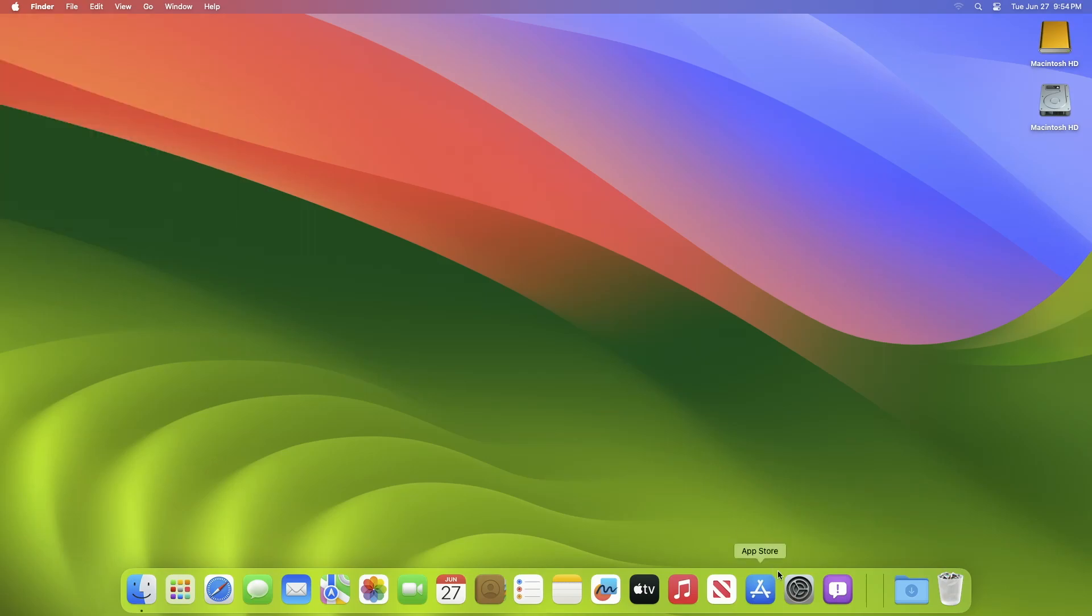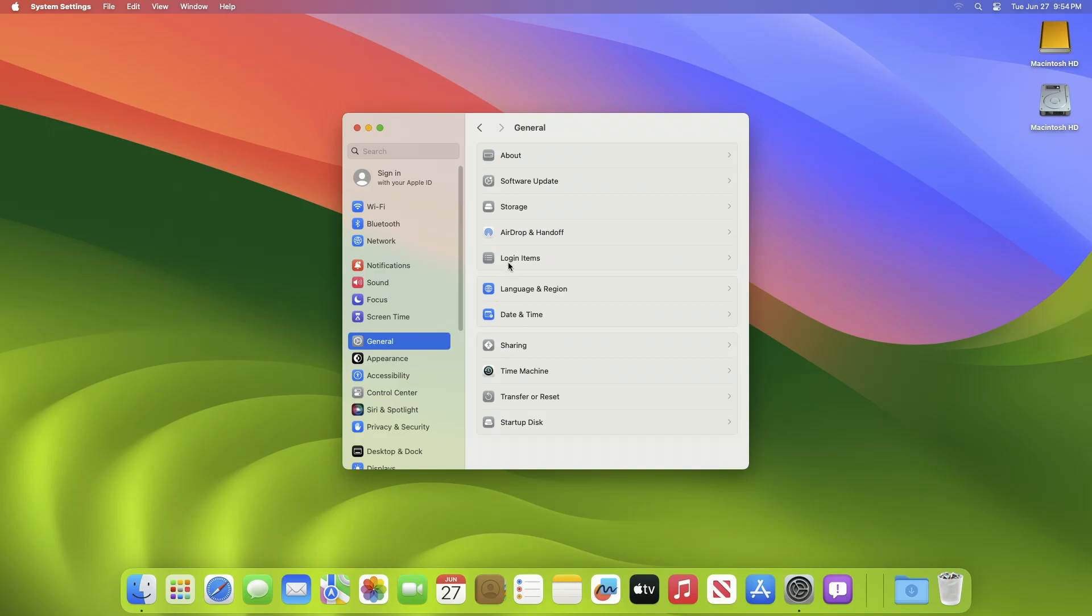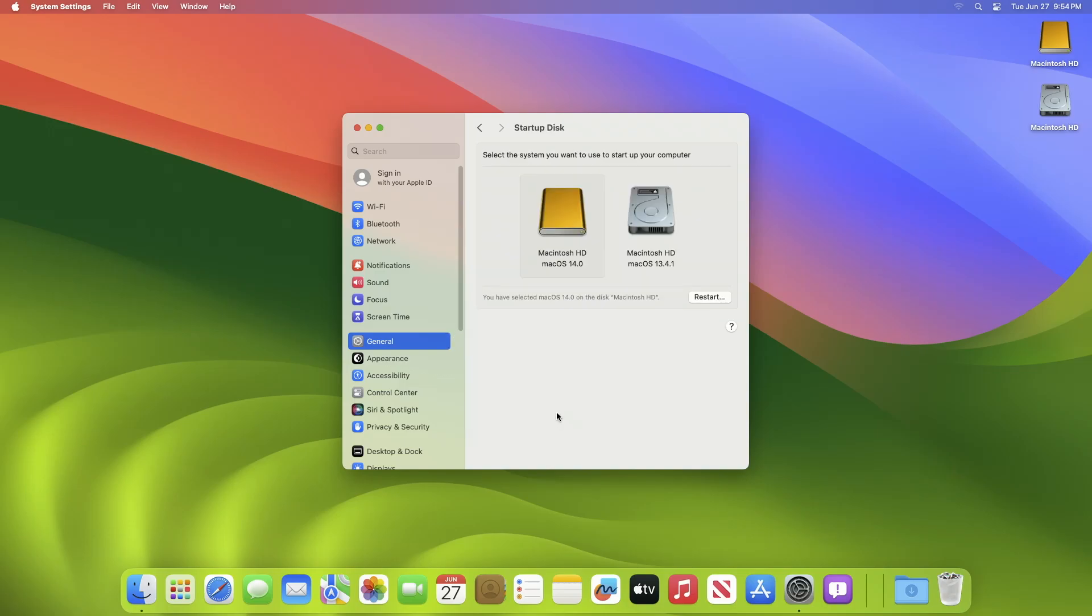And finally, macOS Sonoma desktop is here. And as you can see, the current boot drive is the external one.